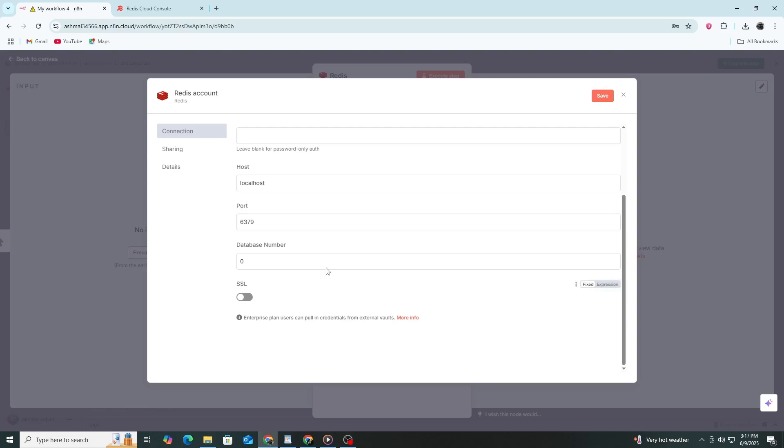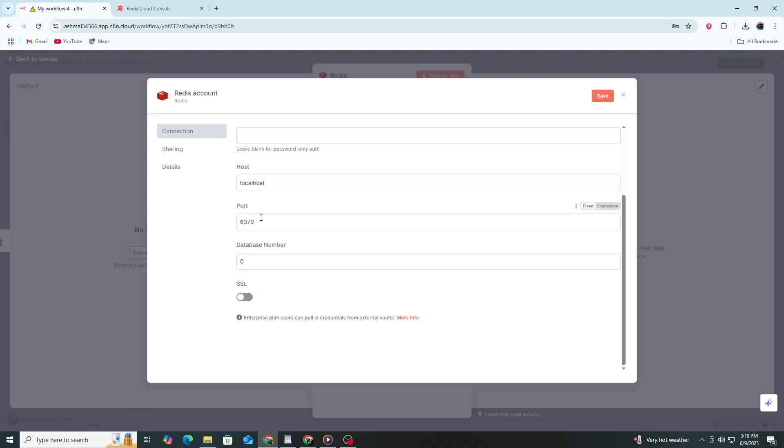For the Host field, enter the address of your Redis server. If you are running Redis locally, type localhost. If Redis is on another machine or in the cloud, enter the IP address or domain name of that server. The Port field should be set to 6379, which is the default port for Redis unless it has been changed in your configuration.